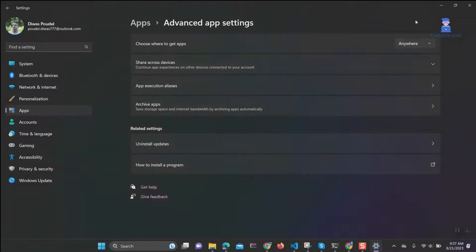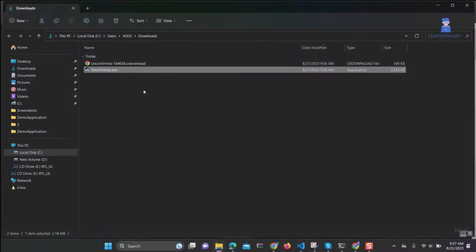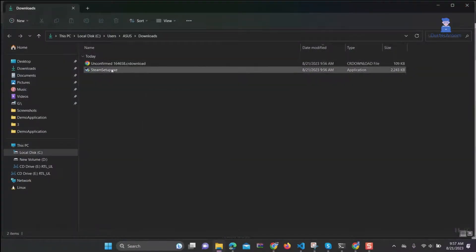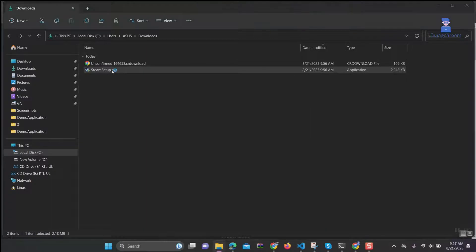Now again try to install Steam apps. You should be able to install it as shown here.